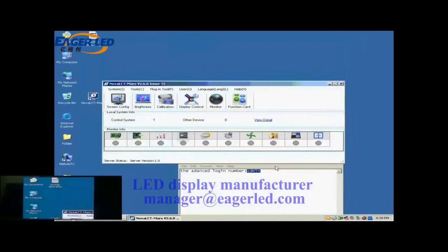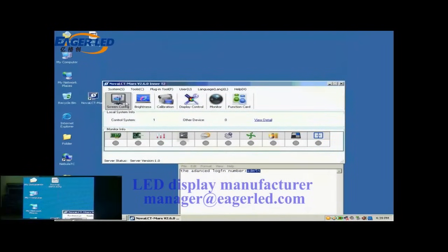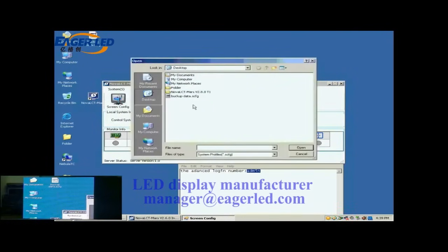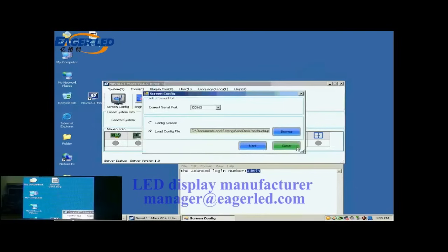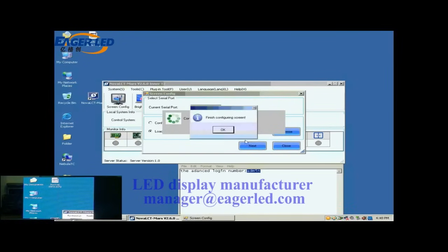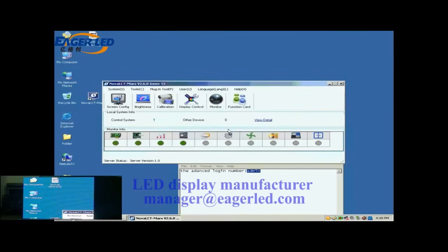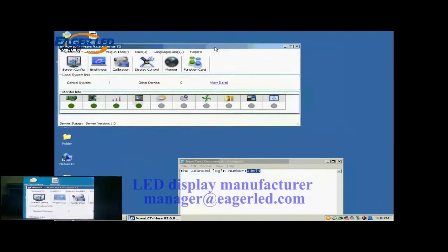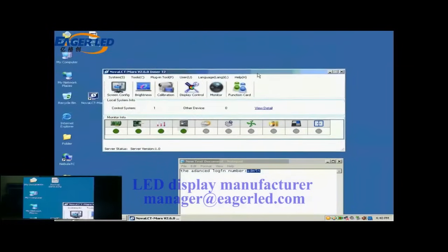Now, we illustrate how to config a display with a screen configuration file. Click Screen Config button in the toolbar of NOVA LCT. In the pop-up dialog, select Load Config File and specify the screen configuration file to be used. Then, click Next. When the loading is finished, the screen is ready to work.